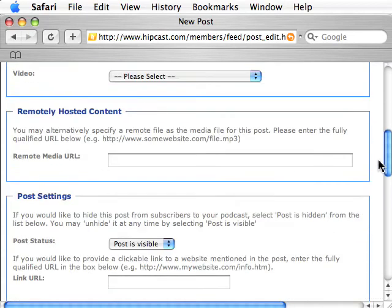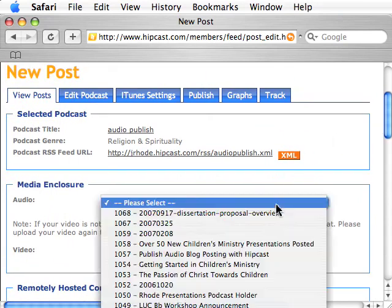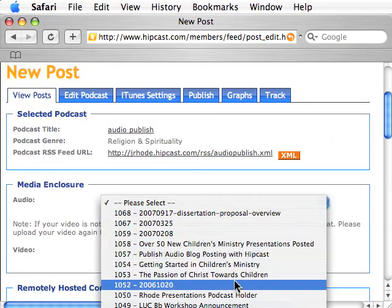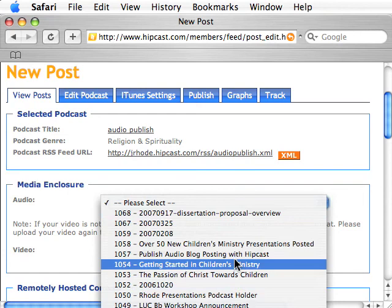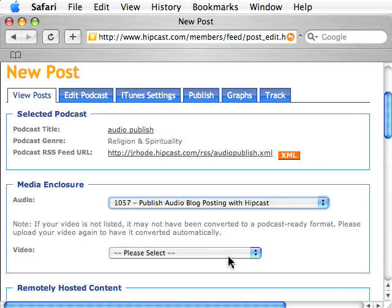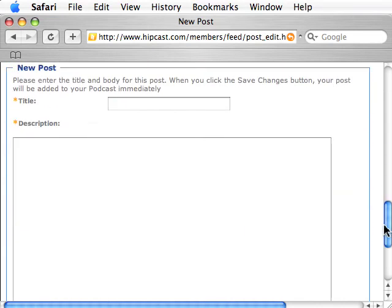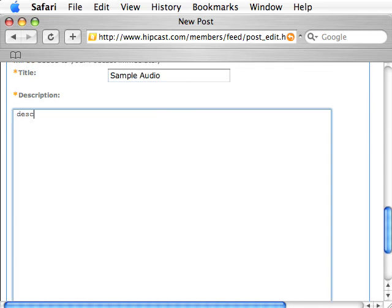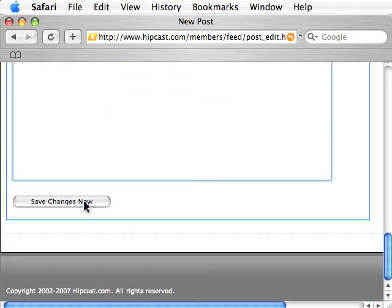Here's where you make a new post. By clicking on the audio selector, it brings up a listing of all the audio files currently uploaded to Hipcast so you can pick the one you want to use. Then scroll down and give it a title — for example, 'Sample Audio' — and a description.